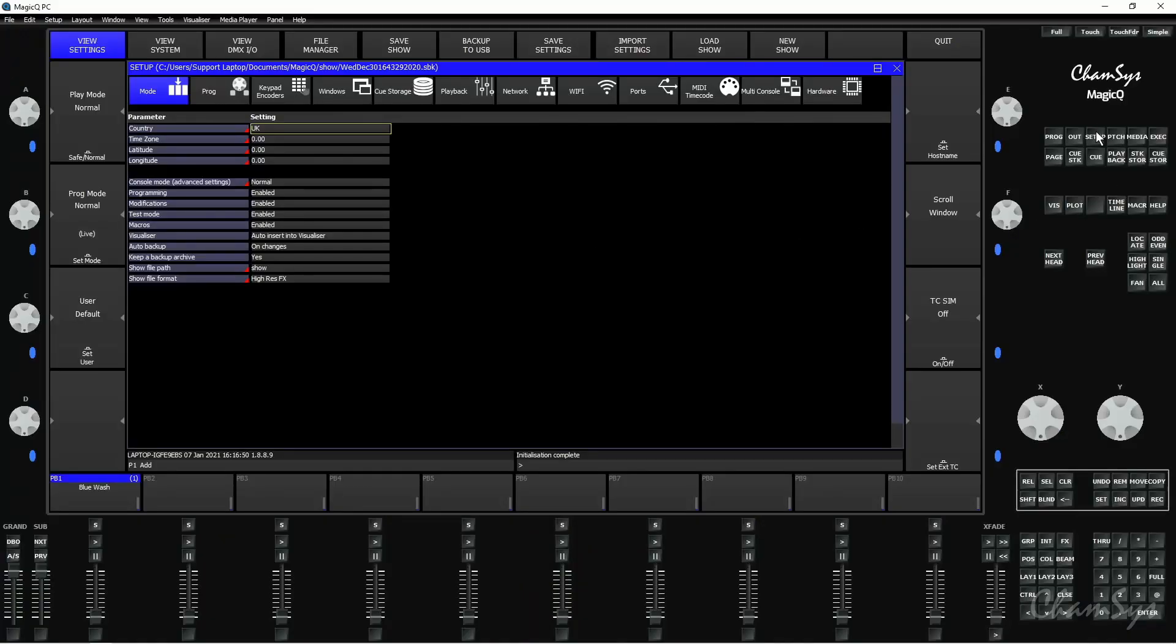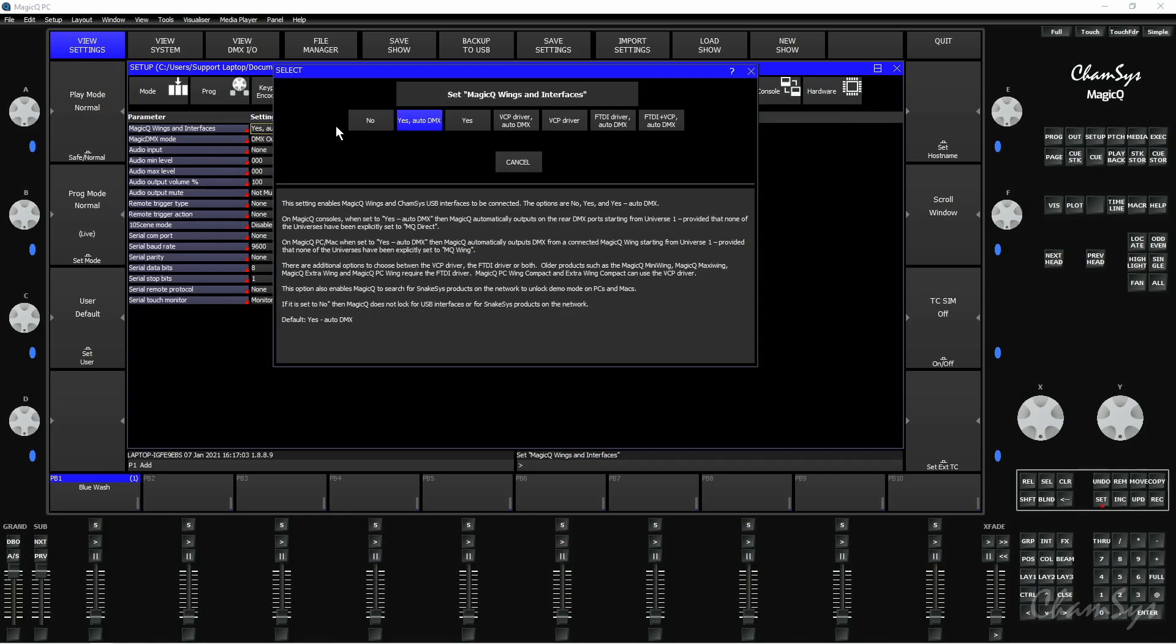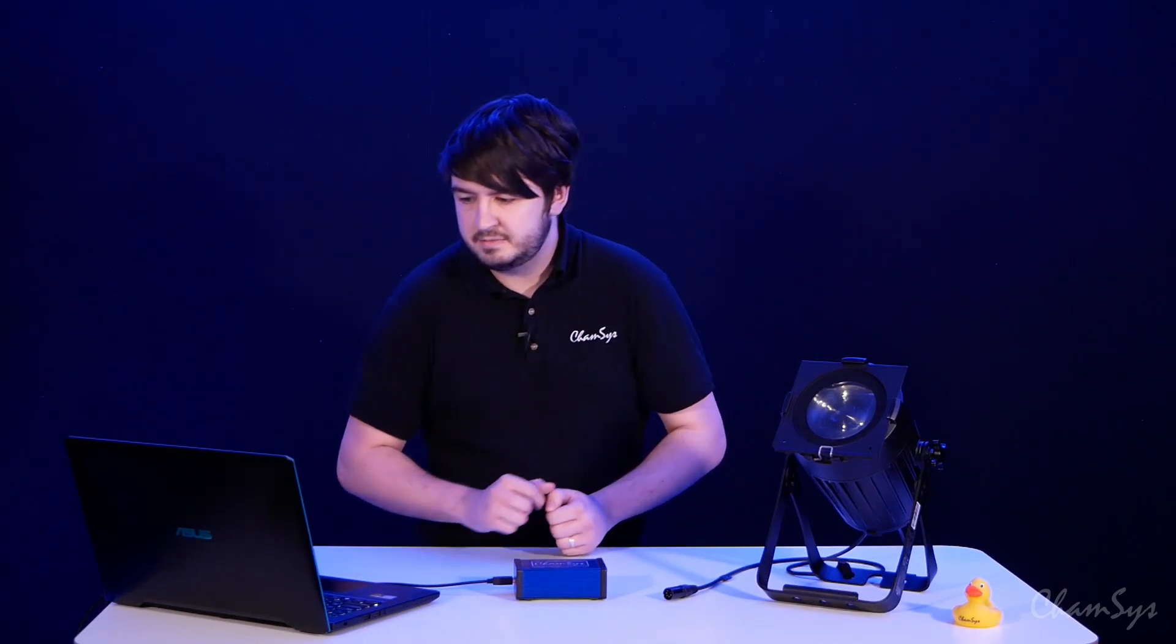So to set this up within MagicQ, first of all you need to go to Setup, View Settings and to the Ports tab and if you're on a Windows PC you need to make sure MagicQ Wings and Interfaces is set to Yes Auto DMX. If I'm on a Mac however I need to set this to FTDI plus VCP Auto DMX and there's no additional driver setup necessary on a Mac, you only need to set this option here.